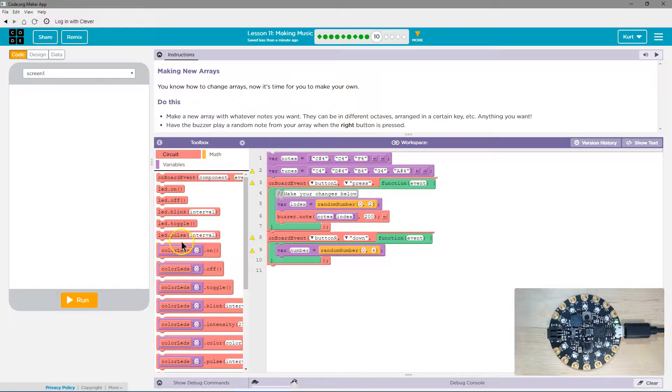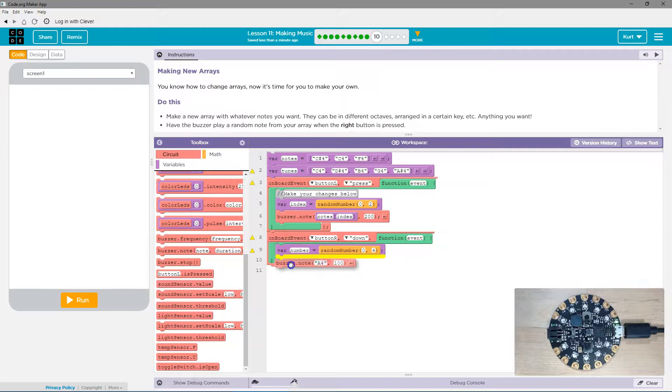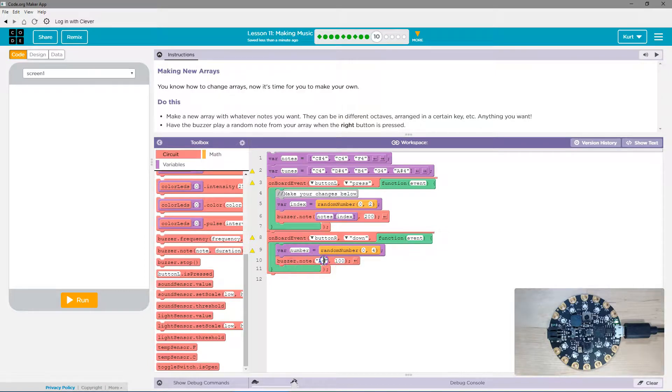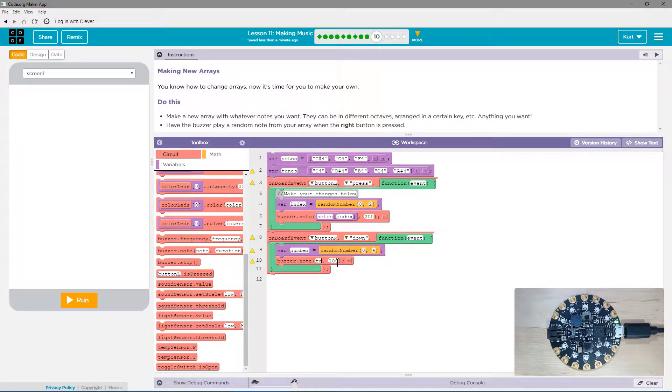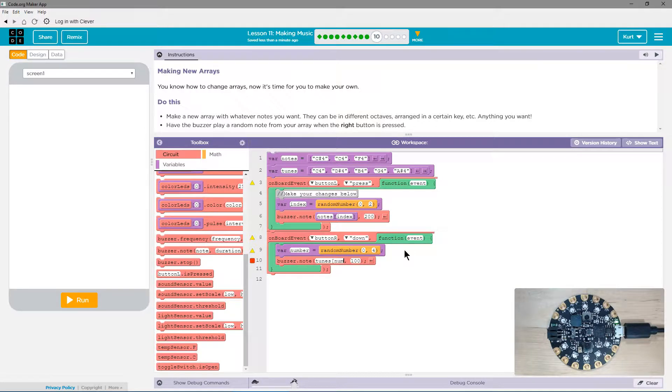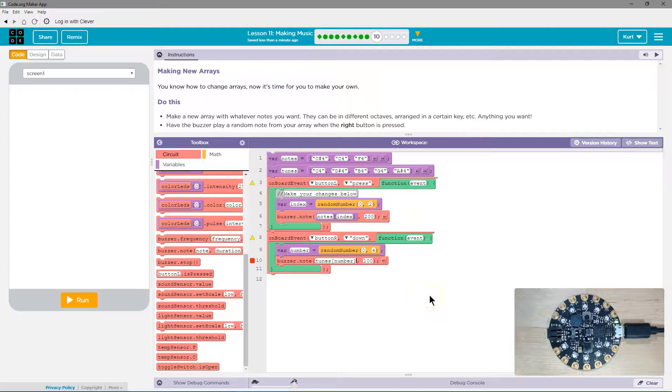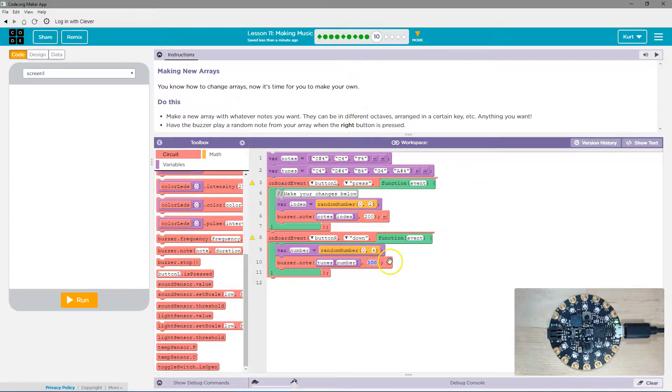And then let's go over here to circuit. We're going to say buzzer note, and get rid of this note because we're going to use our array. So I need to use the tunes. But what item in the list? Well, I need a square bracket, and instead of writing the number I want myself, like maybe zero if I wanted it to be C4, I'm going to let it pick it by using our random number, our number variable.